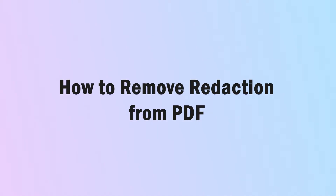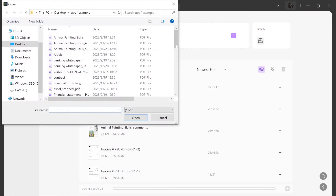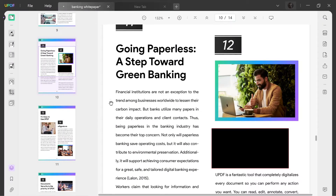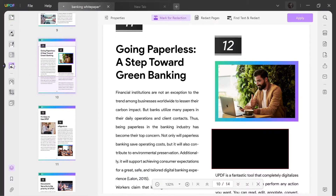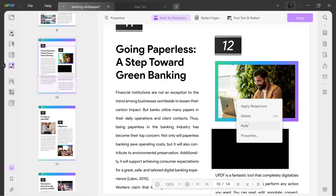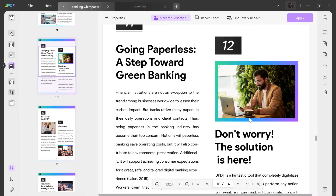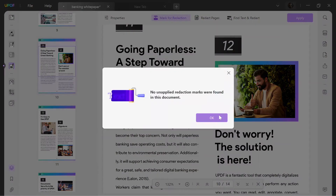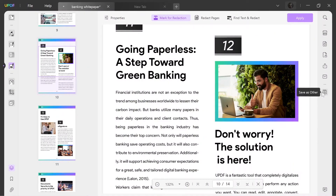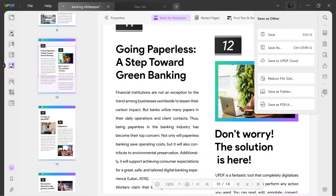Launch UPDF and open the file via the open file button. Enter redact mode by clicking the redact icon. Now you start to redact the contents, and you may redact the wrong contents by mistake. To remove the redaction, right-click the redacted text and you'll see a pop-up window — hit the delete icon to remove it. When you finish redacting, click the apply icon and hit the save button to save the changes.